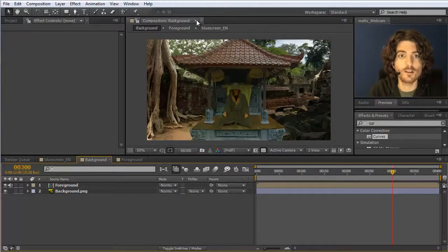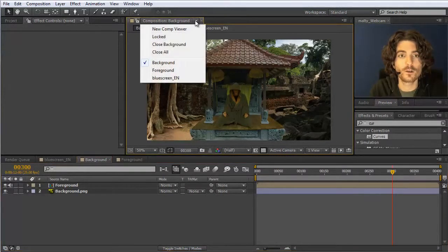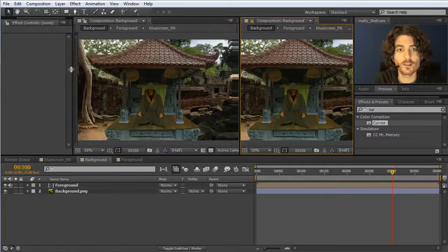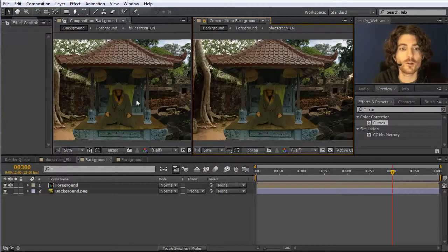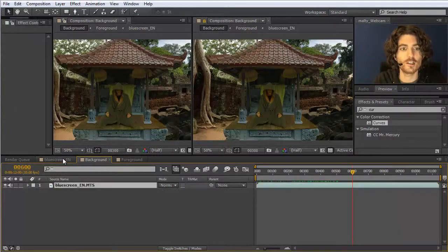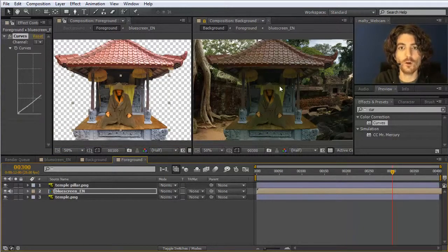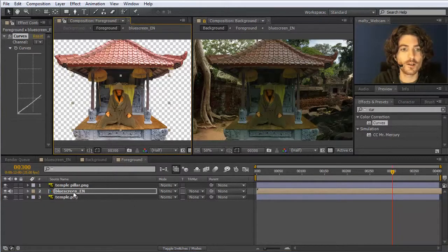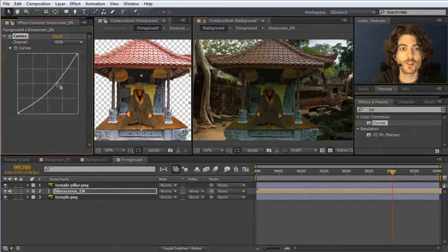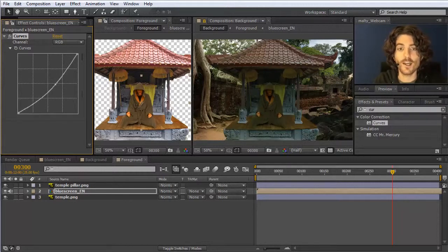I want to show one more useful thing: if we go to the foreground composition and want to adjust only the blue screen layer's color while seeing the result in the main composition, we can go to our composition viewer and open a new viewer. This opens a second composition window. I lock this one — it stays showing the main composition — while the other window changes as I navigate. Now I can work in the foreground composition and adjust colors of individual layers while seeing an immediate update in the main composition. This is very useful when working with nested compositions.